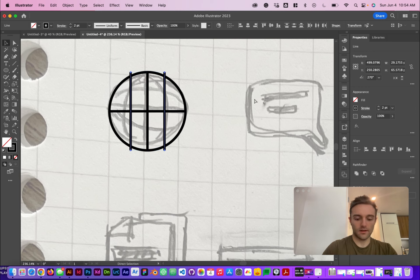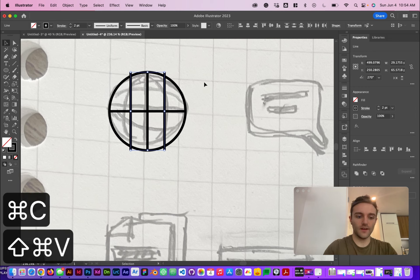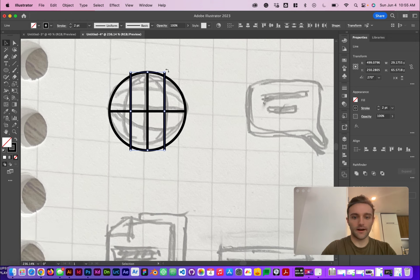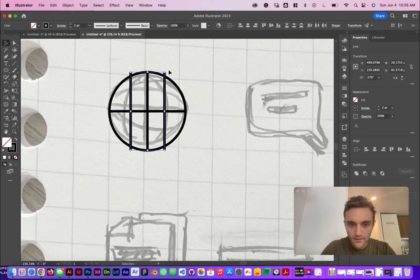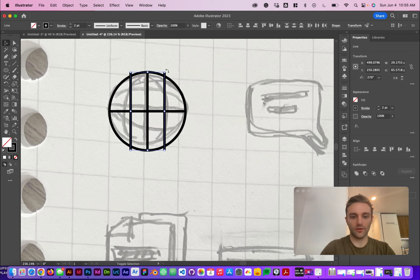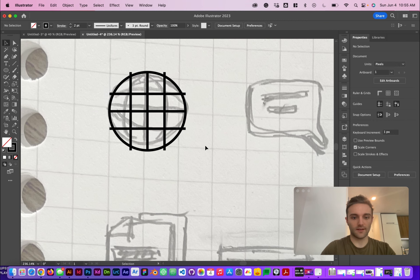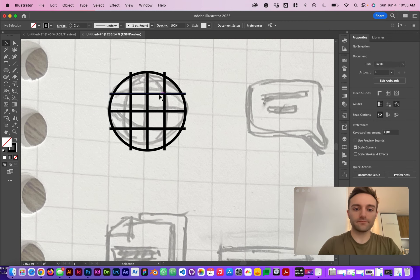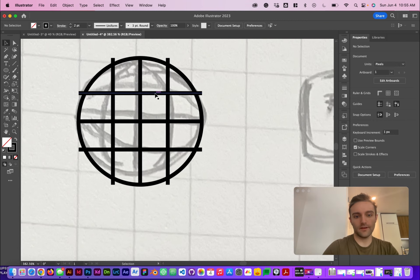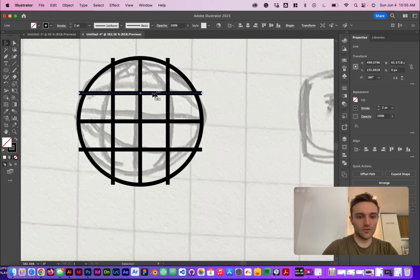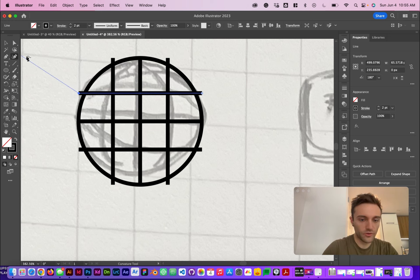I'm going to Command+C and Command+Shift+V to paste in place. I'll hover so that the rotate tool shows up, and we're going to hold Shift so that we can rotate this in 45-degree intervals. And just like that — the next thing we're going to do is take our curvature tool.